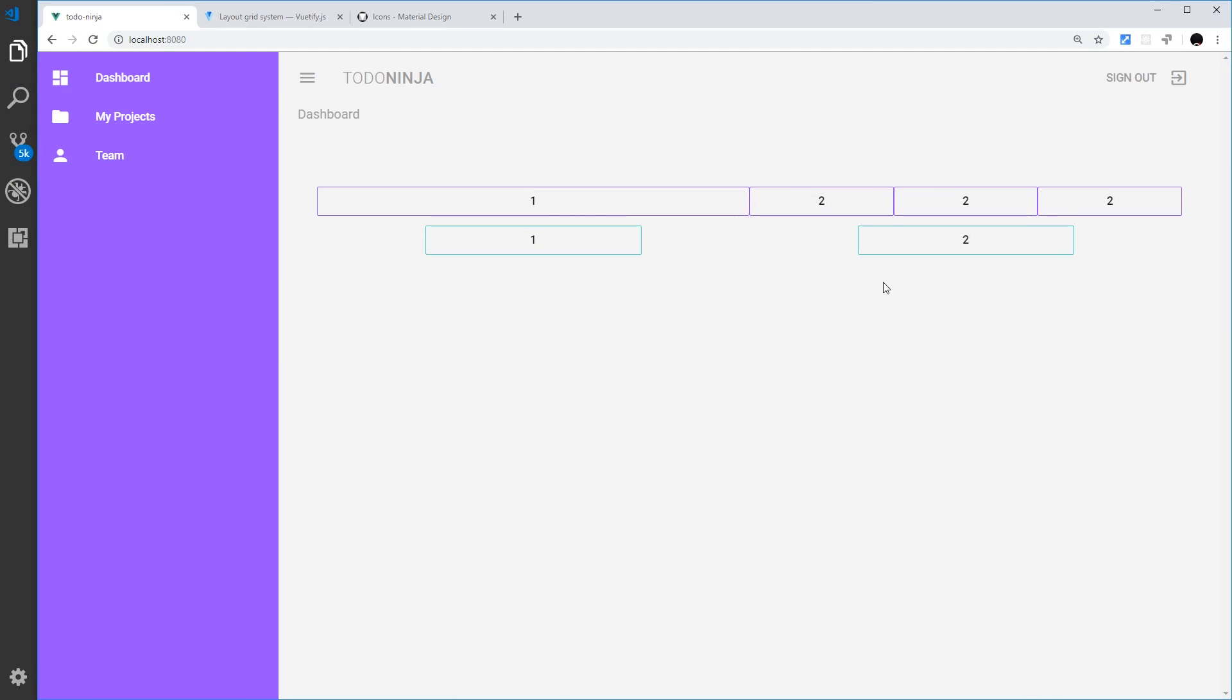All right then, so we've seen how the basics of the grid system works in Vuetify. Now I want to take that and actually start to create our design, our template. On the dashboard we're going to use the grid to display a list of different projects - my projects and other team members' projects as well. For each project we're going to need a title, a person who it's assigned to, a due date, and the status. Is it overdue, is it complete, or is it ongoing?